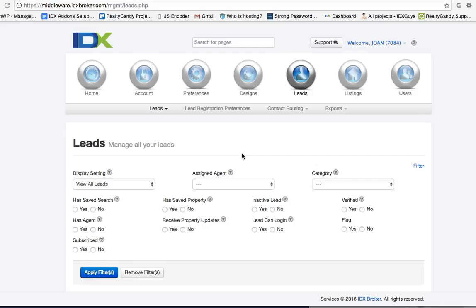Today I'm really excited to show you a new tool we've made for all our IDX add-ons clients here at RealtyCandy. It's auto-saved searches. When you get a new lead who signs up on your IDX broker account, if they haven't created a saved search, they'll get one.